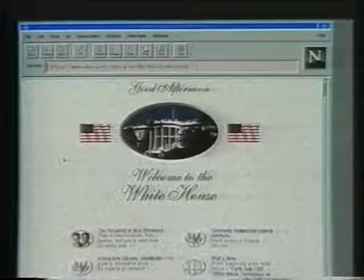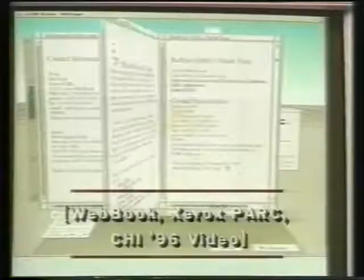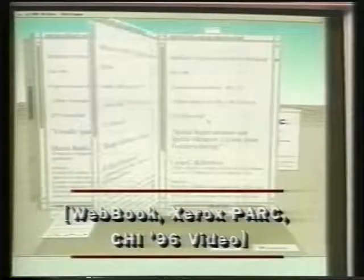The World Wide Web is an invaluable resource for satisfying the information needs of many users. However, current browsers, such as Netscape's Navigator, show users only one page at a time. Researchers are developing alternatives, such as the web book, which uses a three-dimensional metaphor.